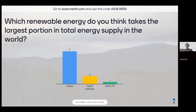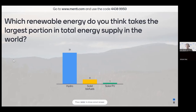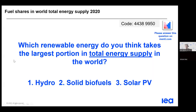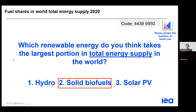We can already see some answers dropping in. Hydro is so far the clear leader with around 20 votes. There are also some votes for solid biofuels and just one for PV, but with now 33 votes, hydro has a clear lead. However, the correct answer is solid biofuels, and I'm going to explain why in the next slide.